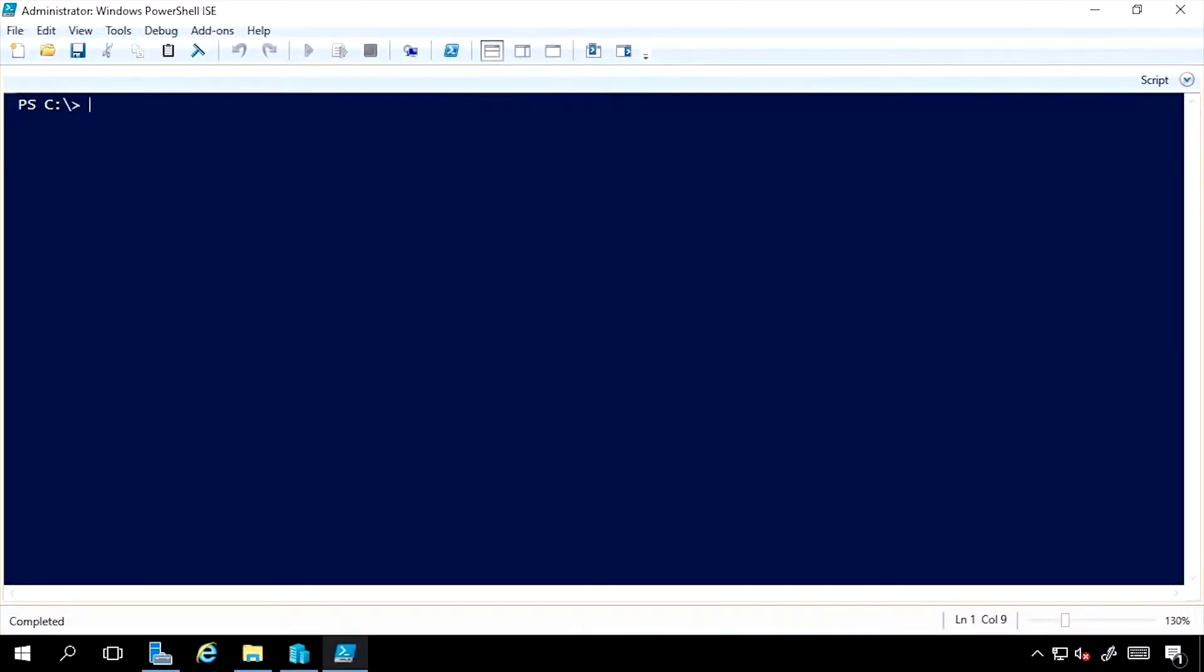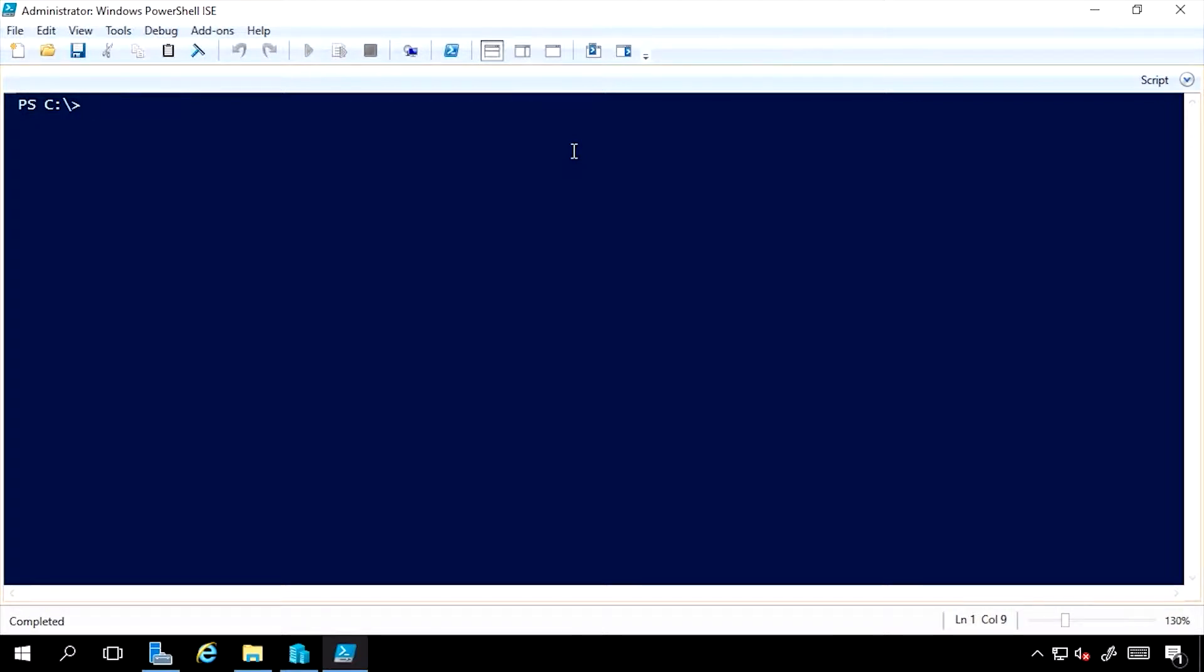This lesson covers installing roles and features using PowerShell. Even though I'm dealing with both roles and features, there's actually a single cmdlet and it's related to the noun of Windows Feature.